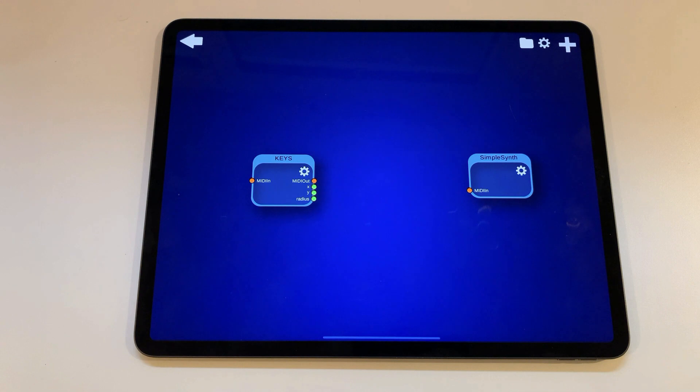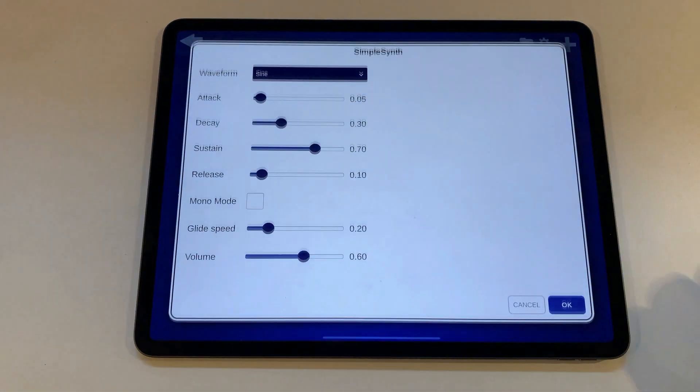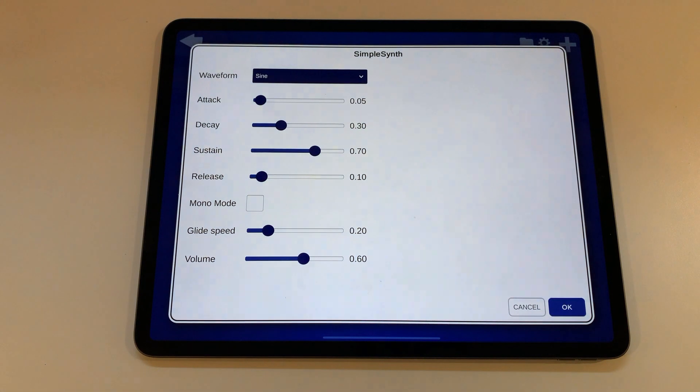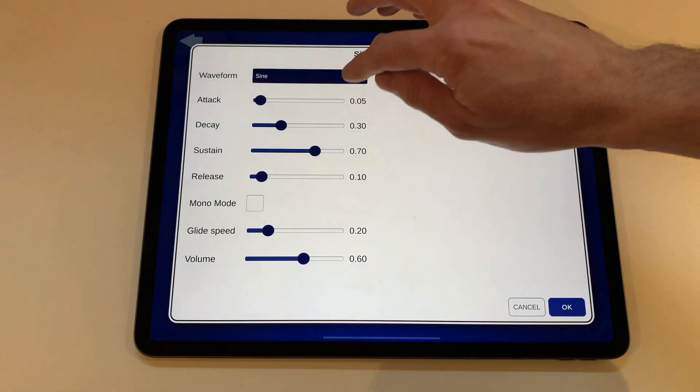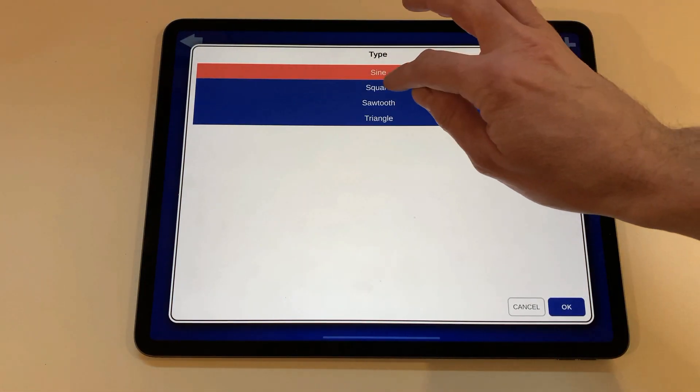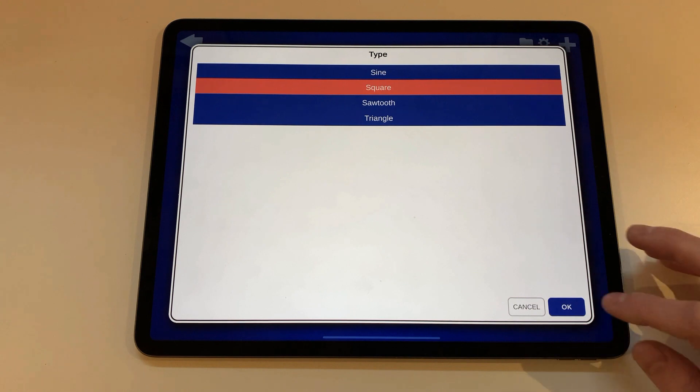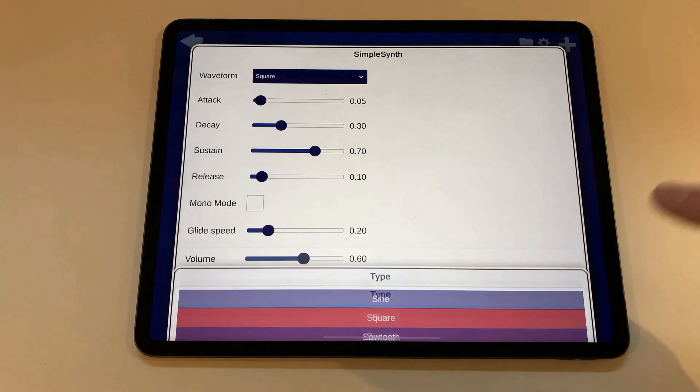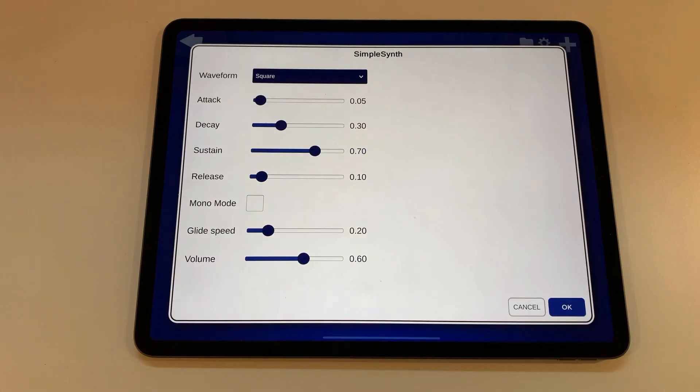If you want you can tap on the cogwheel of the SimpleSynth's node to see the settings for this. Tap on the waveform drop down and select square or whatever to make the sound a bit more interesting. Just for the fun of it.